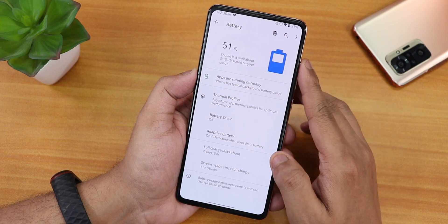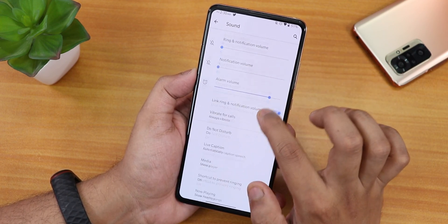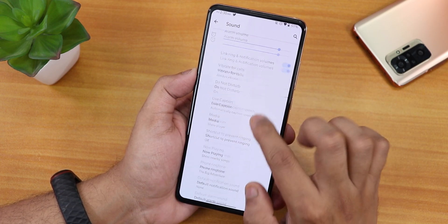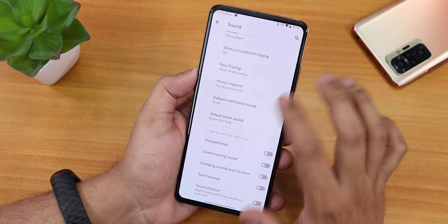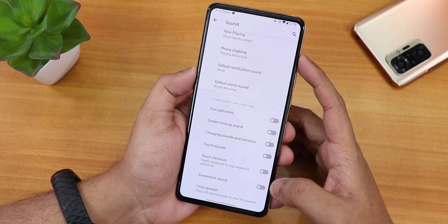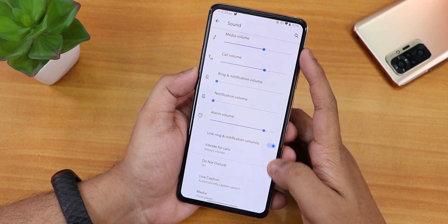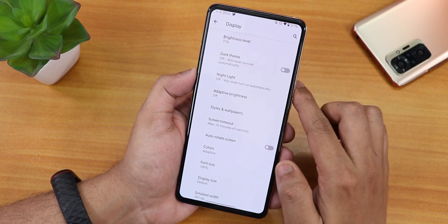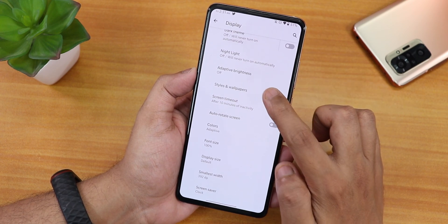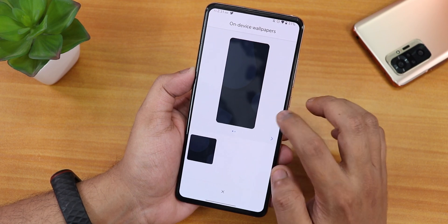In the sound settings you can change notification and ringtone settings. The volume panel can be expanded and includes do not disturb and live caption. There are dial pad tone, screen locking sound, charging sound, vibration, and a clear speaker option. There is no Mi Audio direct at this time. In display settings there's brightness, dark theme, night light, adaptive brightness, and styles and wallpapers — though no live wallpapers.